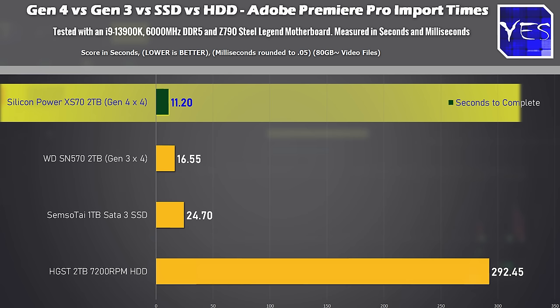I've got about 80 gigabytes of video files and I'm loading them into my project and here's where if you've got faster read speeds available this is where your Gen 4 drive is going to take advantage of those read speeds and load those files into your project as fast as possible.